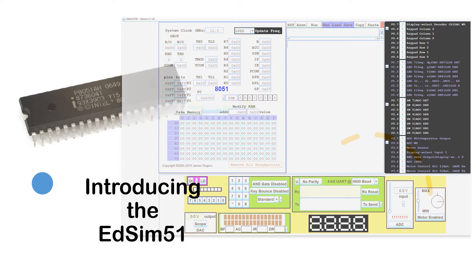In this video I'd like to introduce you to a simulation tool that I'll be using in my future videos on programming the 8051.